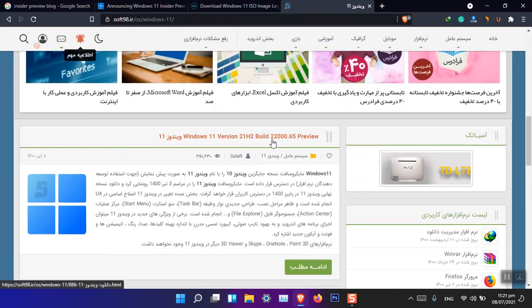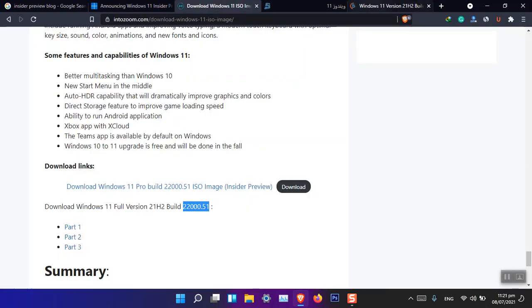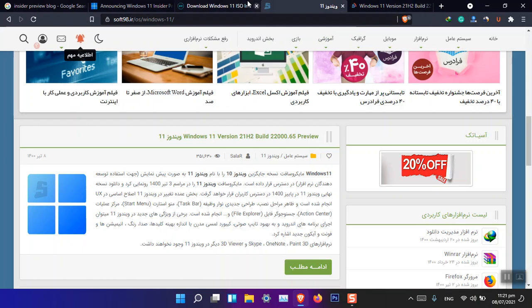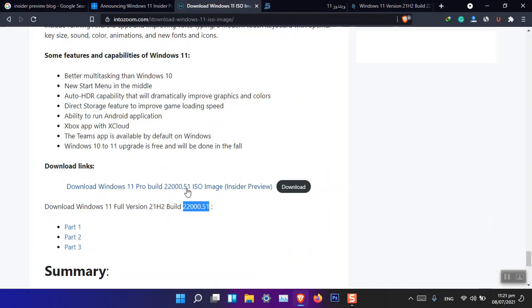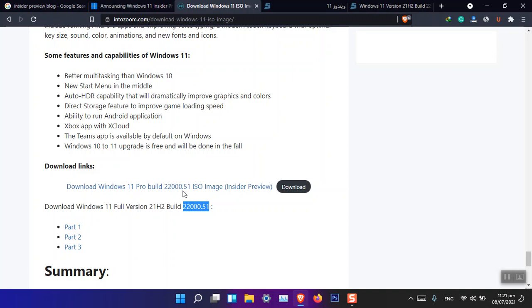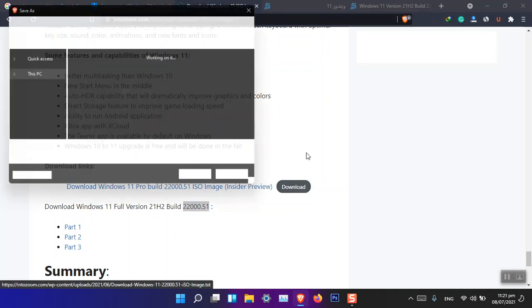Since most of the Iranian links are blocked on most computers, that's why you cannot get it. So you can see that it is also 22000.65 and these links are updated also.